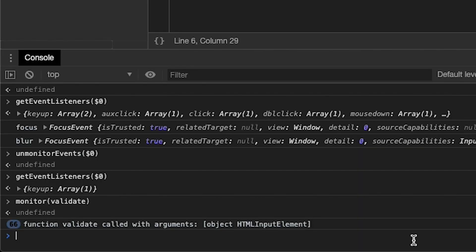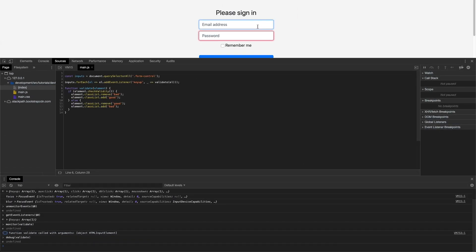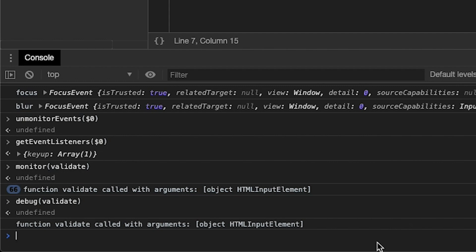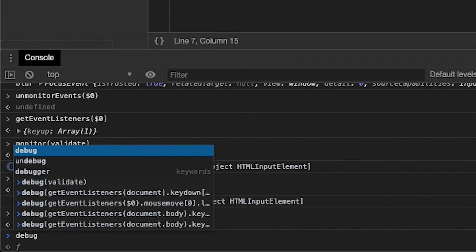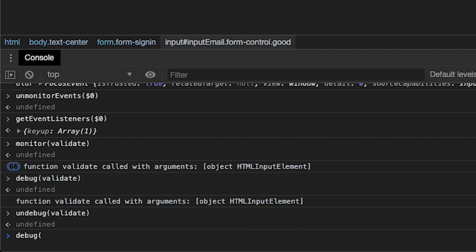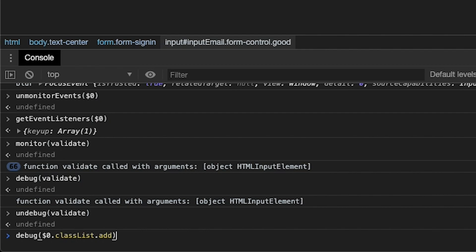I saved the best console API method for last and that is debug(). debug() takes a function and whenever that function is executed it will pause execution and place you right where that function is. So if we want to debug validate, we type debug(validate) and now when we trigger a keyup event it'll pop us to the first possible point of JavaScript execution and stop execution from there. There's one other really cool thing here though — first let's undebug our validate method, and now let's debug some native code.